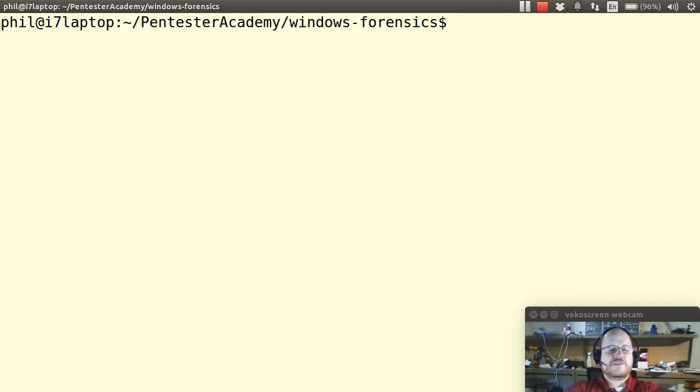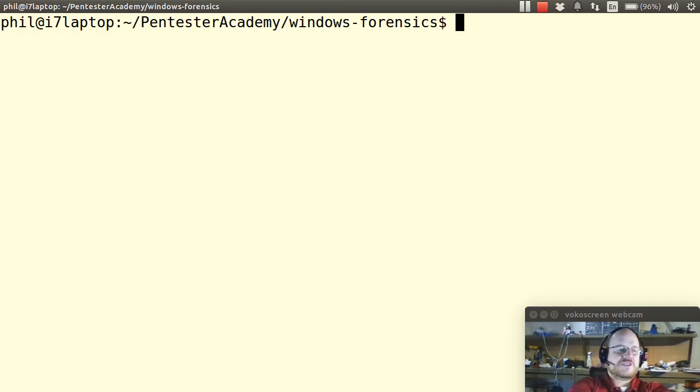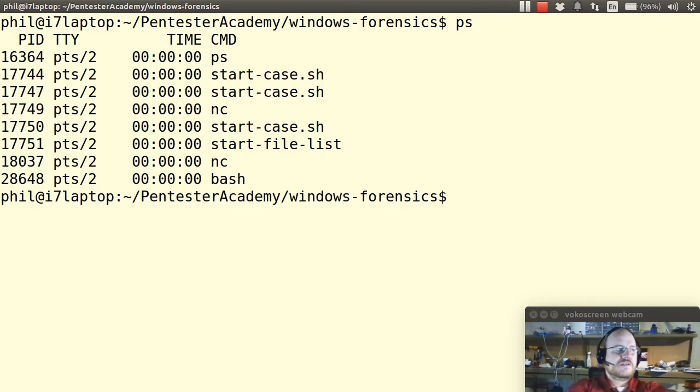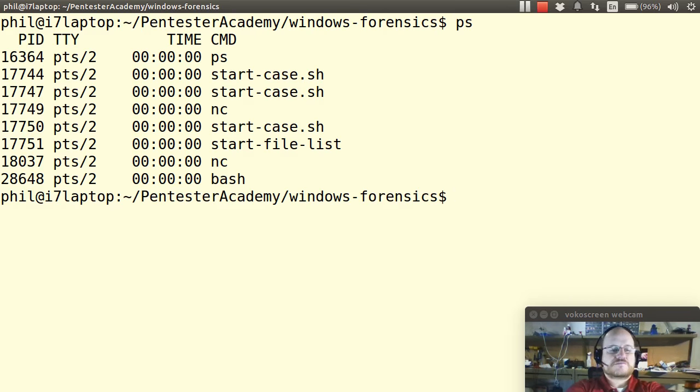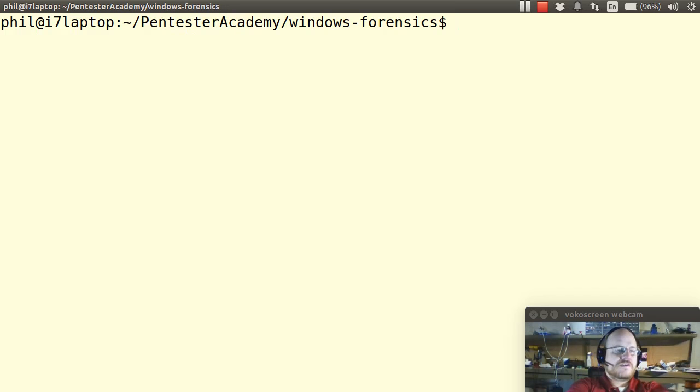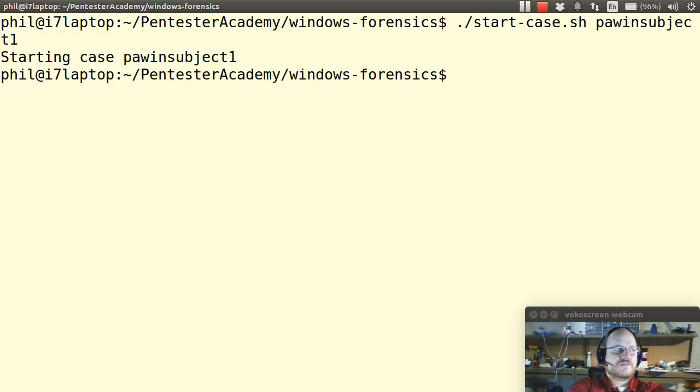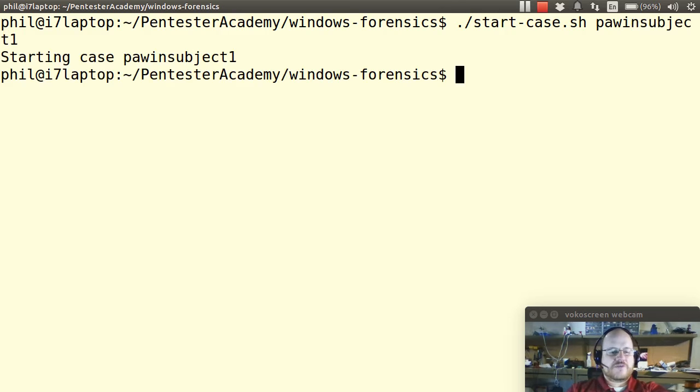On my Linux machine, I will make sure that I'm running my listeners. In this case, they're already started. I'm going to close my case and start a new one, just to remind you of how this works. Now I have a new case that's been opened. If I go back to my Windows system, I can start collecting information.